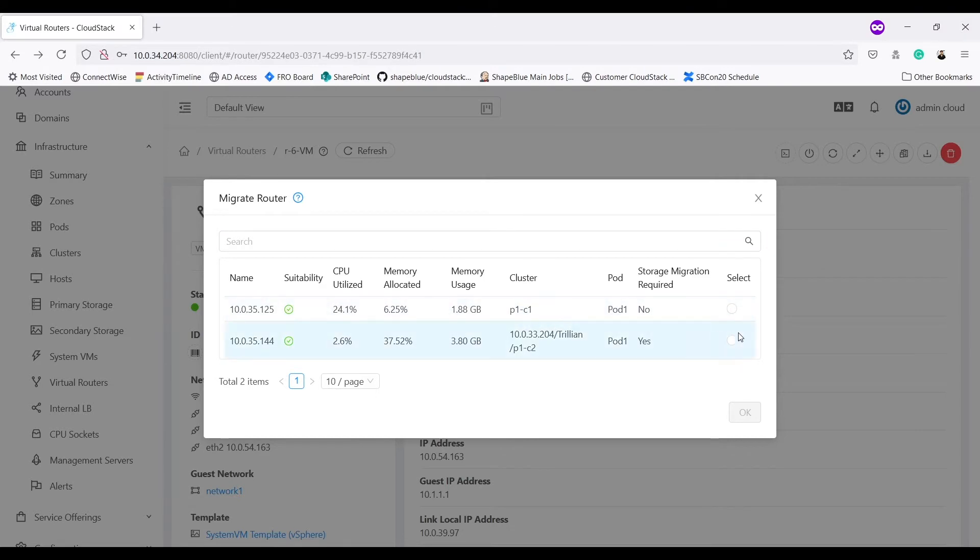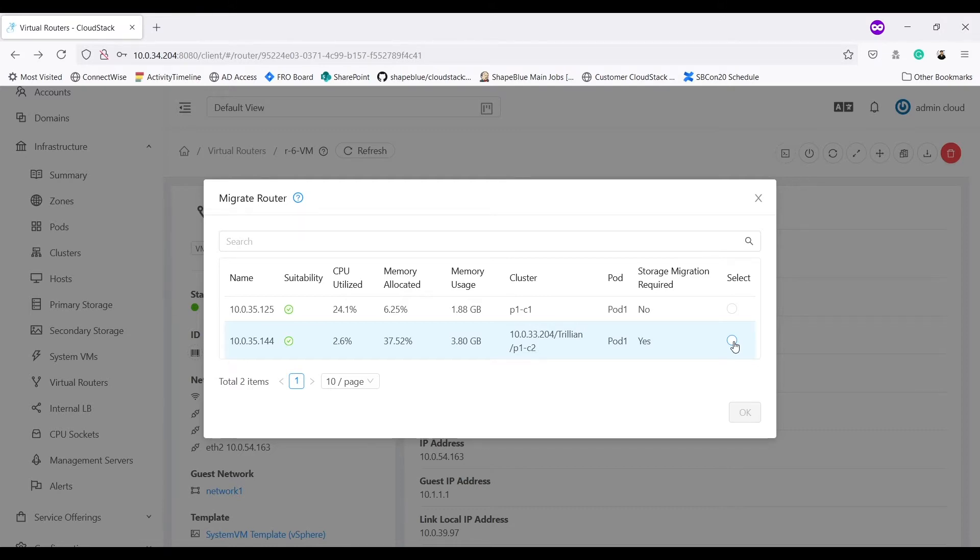So if I select second host, I should be able to migrate my VR into cluster P1C2. Let's try that.